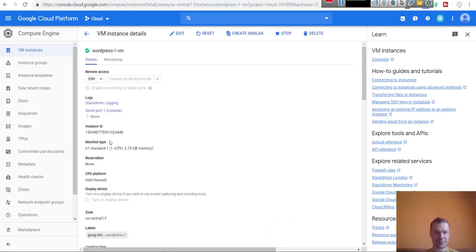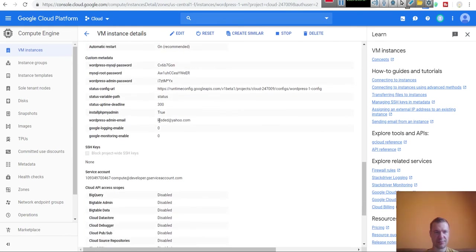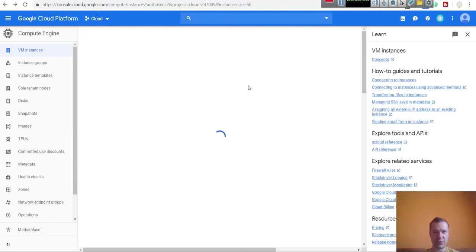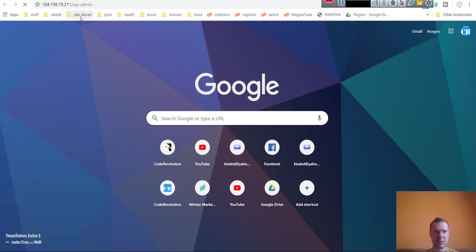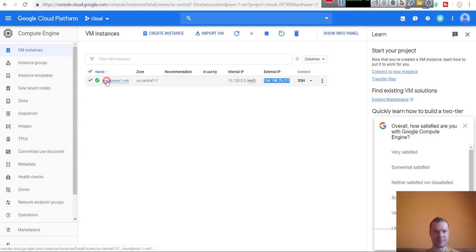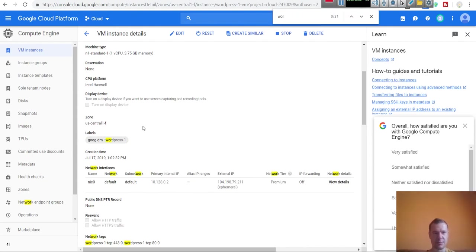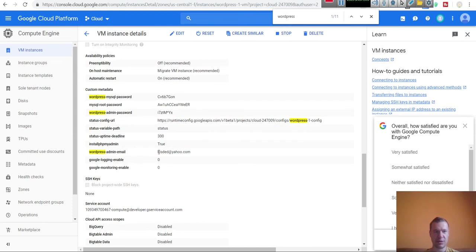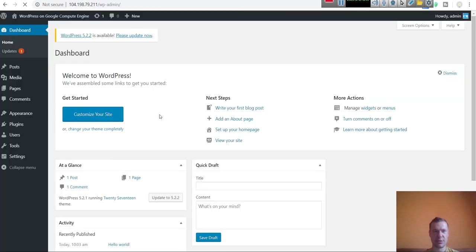Now we can start by accessing the WordPress install we just created. Go back and check the IP that was created — you can also see it listed here as External IP. Paste it into your browser and it will open up. You will see the WordPress admin login. Enter the admin email as the login email and the admin password, then click Login. Welcome to your new WordPress installation.